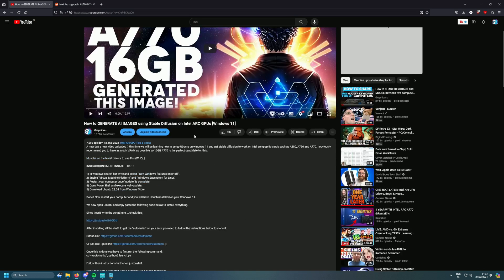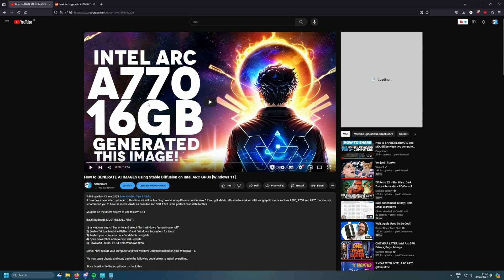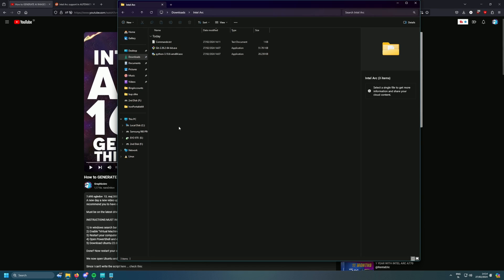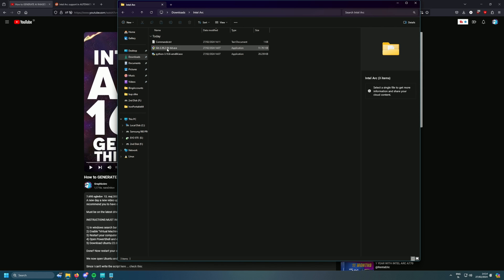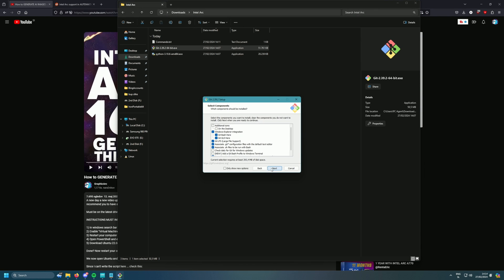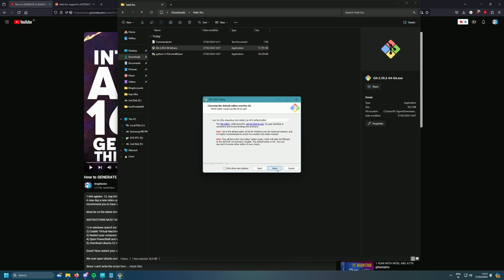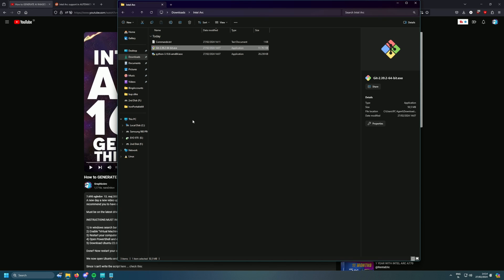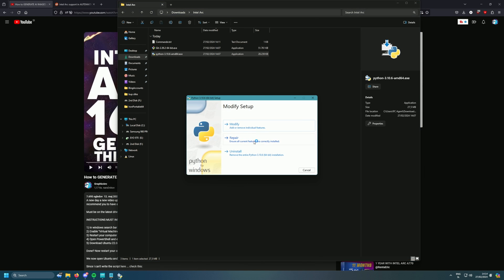It's all much simpler now. I'll leave links in the description below to download what you need. First, you'll need to download Git and Python — a specific version, which I'll link below. Once you install Git, just click through the installer accepting all defaults and let Git decide everything.